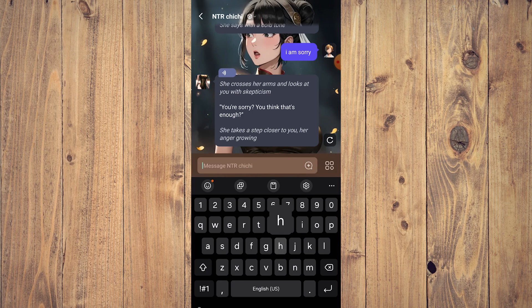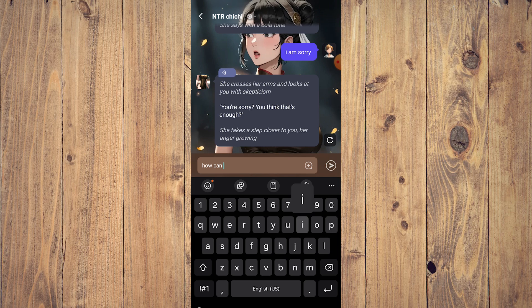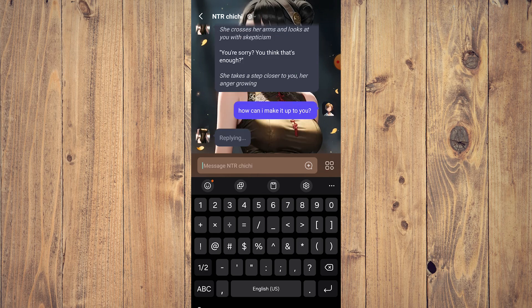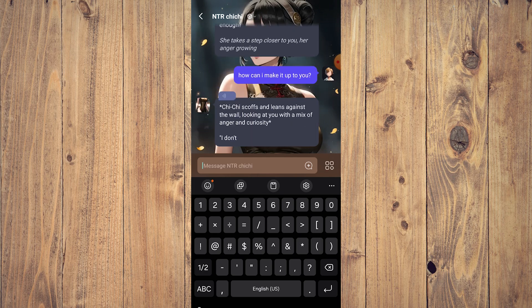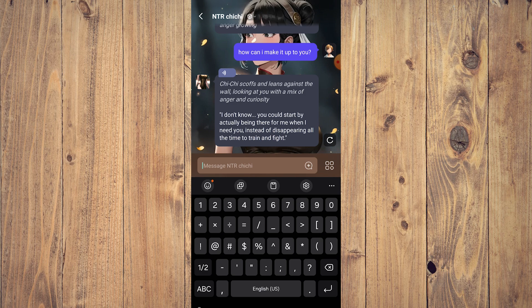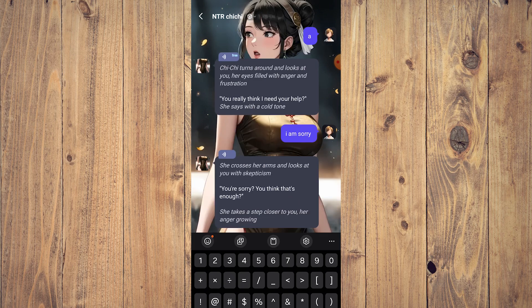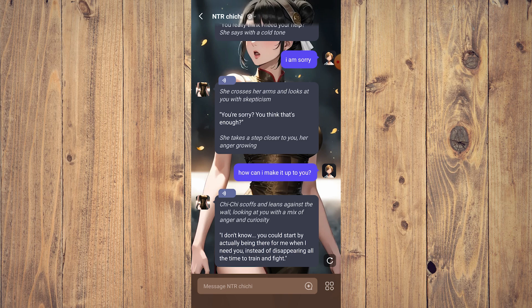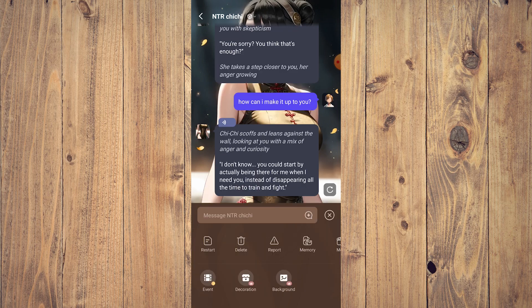So there are a few things here you can do. Apparently you can't do actions in this app. You can just type dialogue.